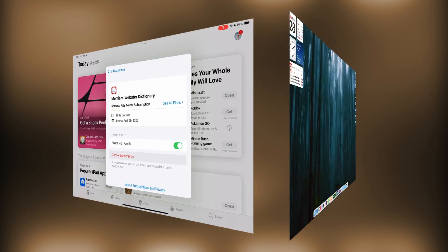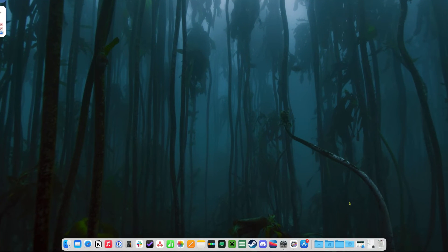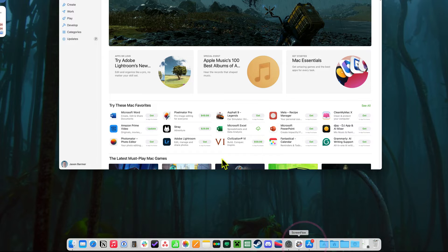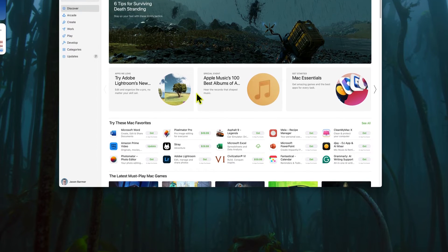So let's go to the Mac and see where to turn off subscriptions there. It's a little bit different. Let's take a look here. There's two ways to do it. One is in the App Store, and we'll do this one first.